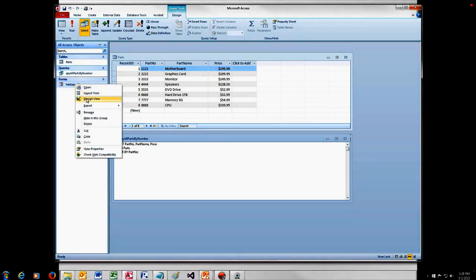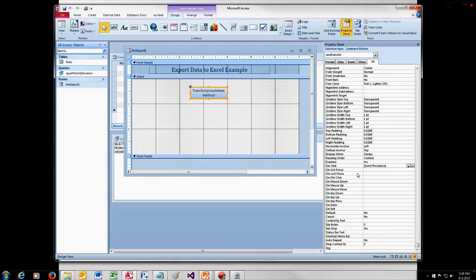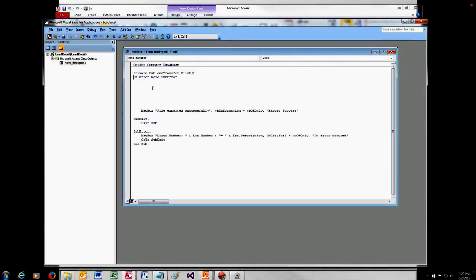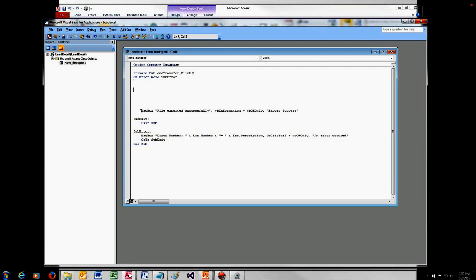Let's go to our form. I have a very simple form — just a title and a button. Looking at the property sheet, our button is named CommandTransfer, and we're working with its OnClick event. Pulling up the code window: I've got simple error handling — on error, go to SubError, which shows a message box with the error number and description. Below the method call, I've also got a message box to tell us things went well, because this method gives you no indication that anything has happened. You click your button, the method executes, and you're just sitting there wondering if something happened.